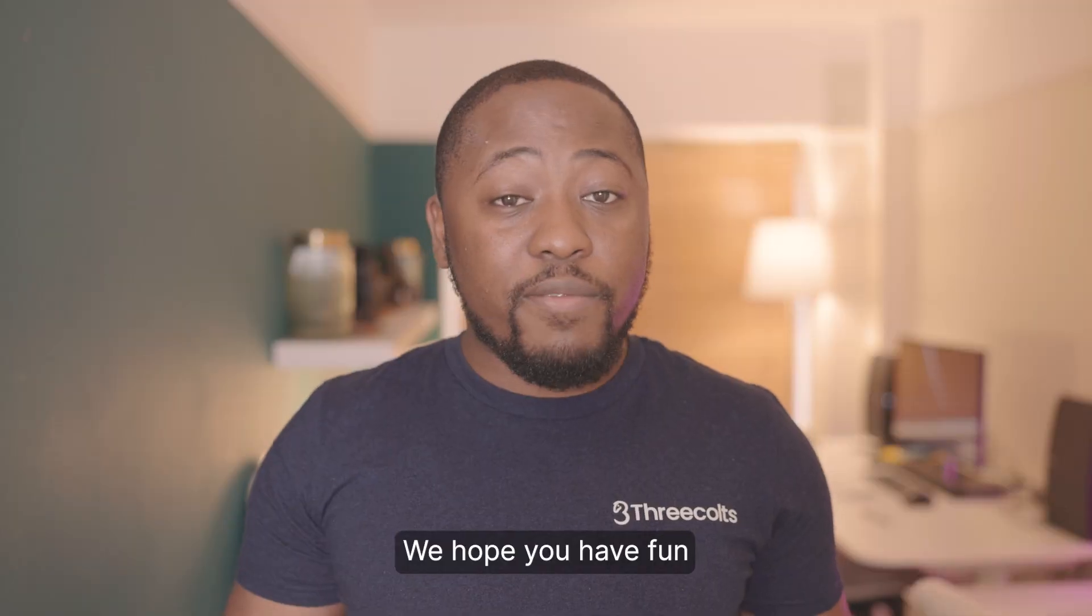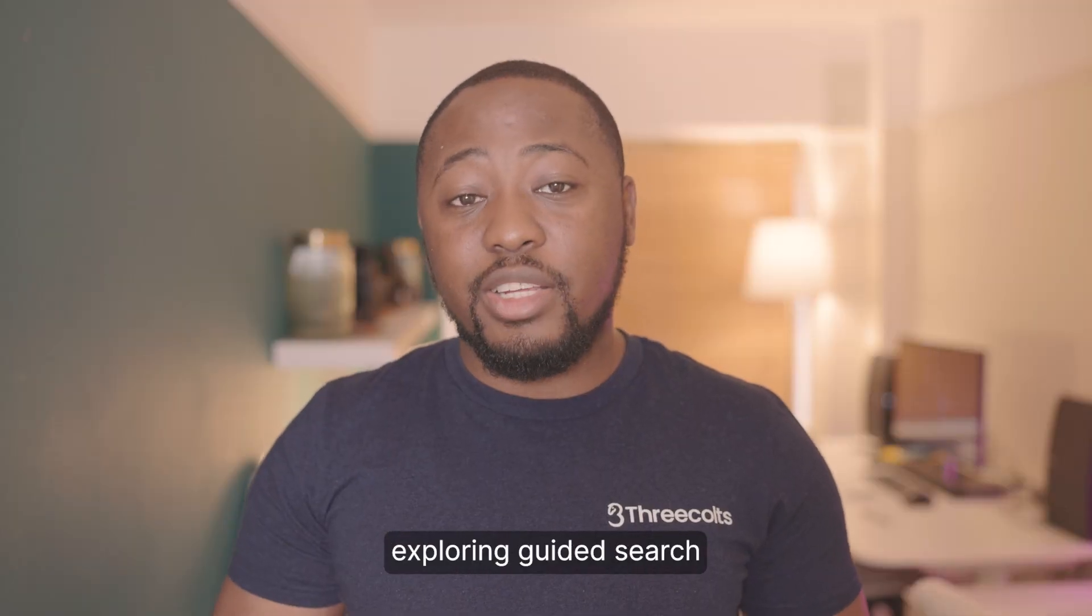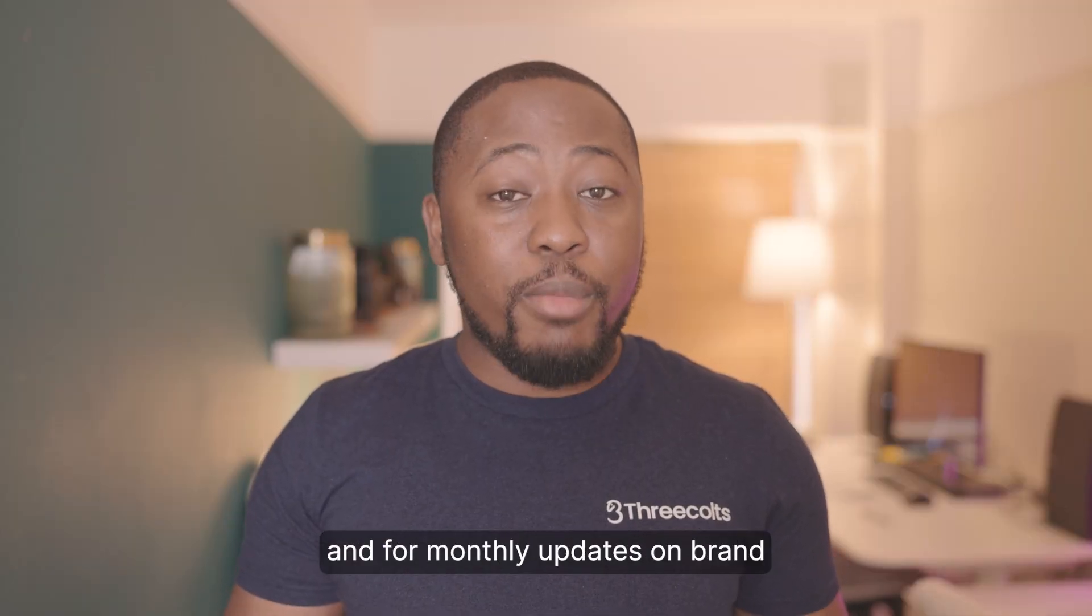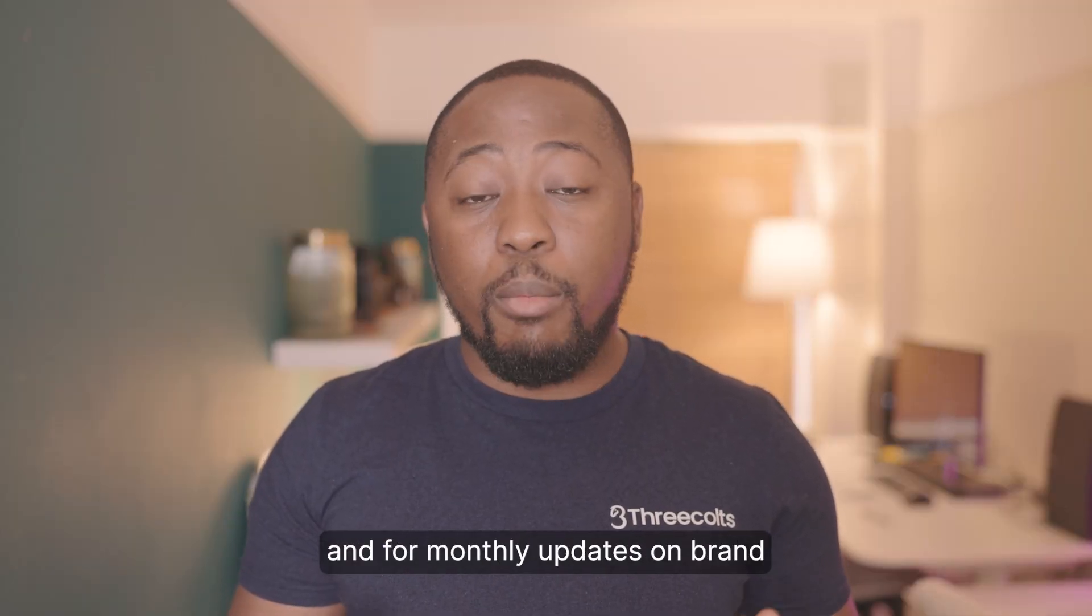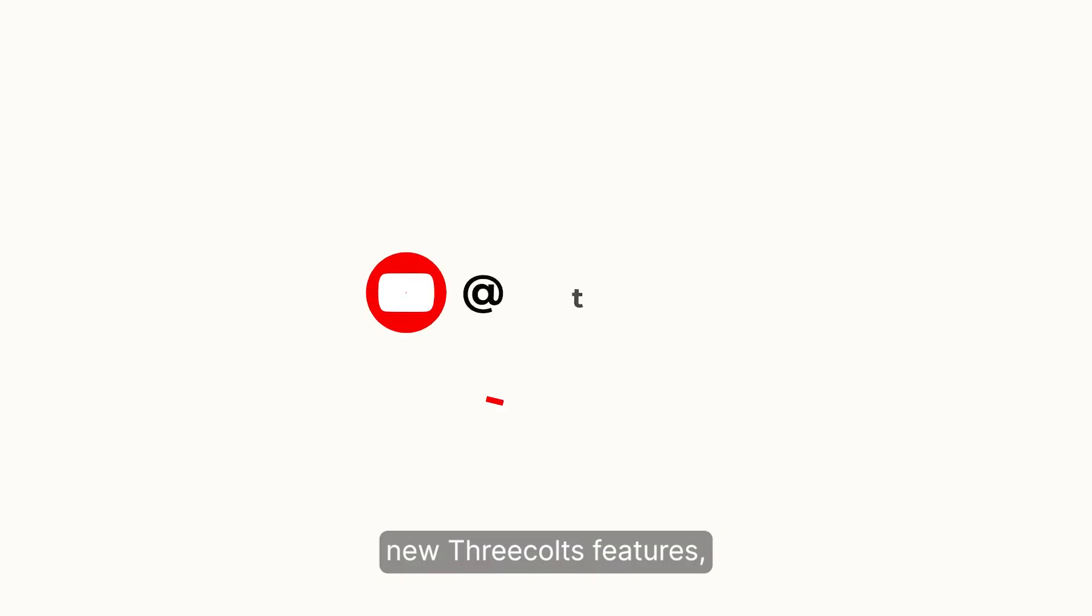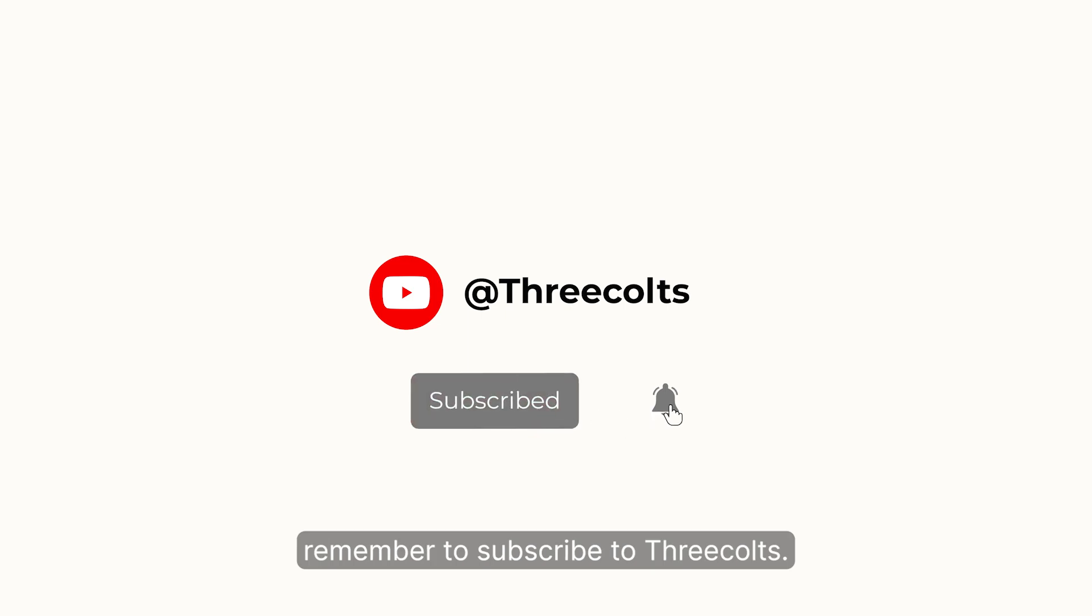We hope you have fun exploring Guided Search. And for monthly updates on brand new 3Colts features, remember to subscribe. Take care.